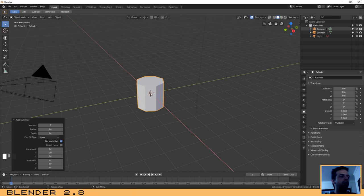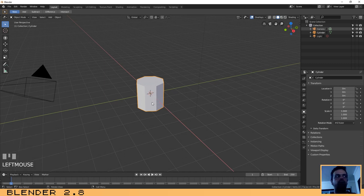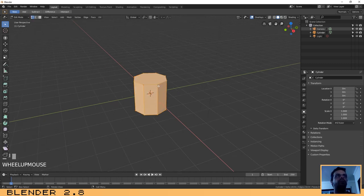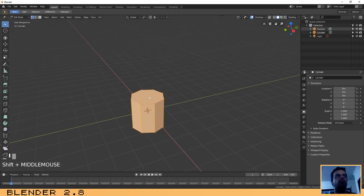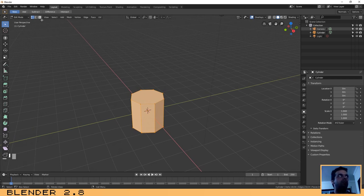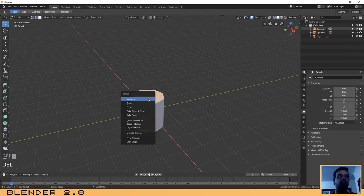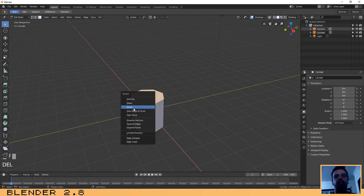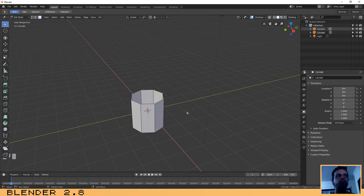Now that we have our cylinder with 8 vertices, press Tab to enter edit mode. Let's remove the top face — go to face select mode, click on the top face, and press Delete or X, then select Faces.